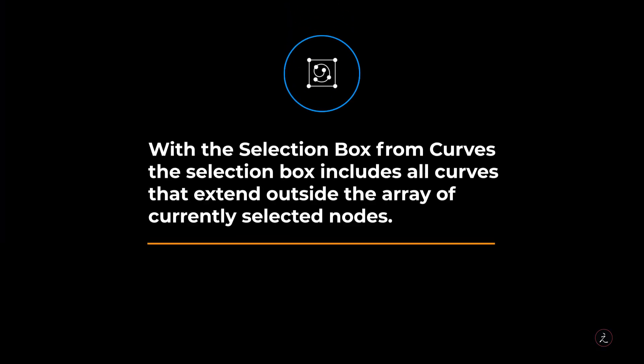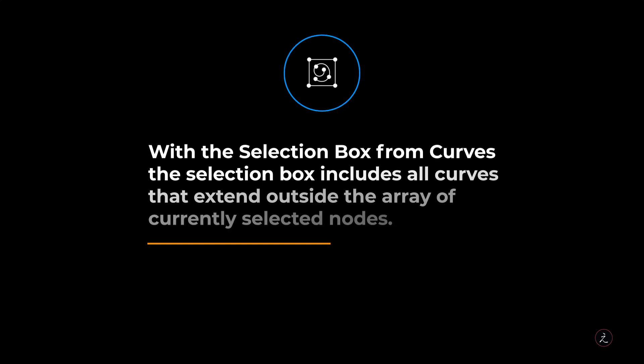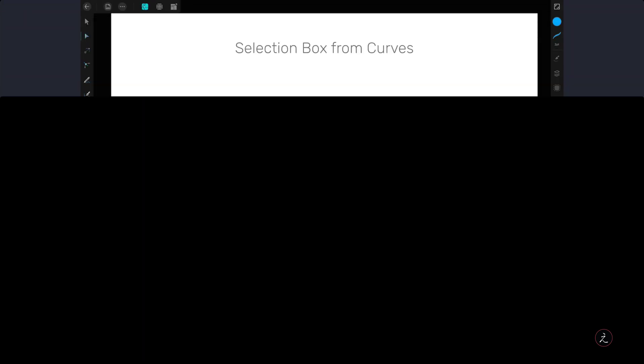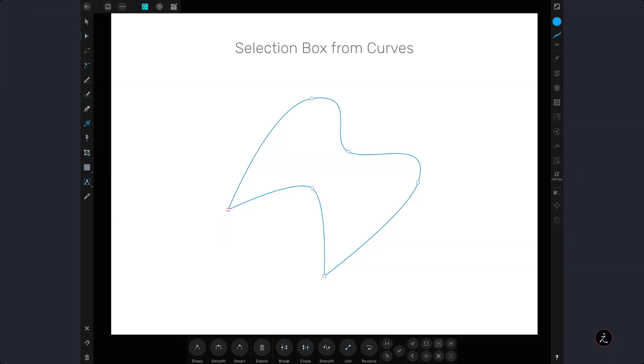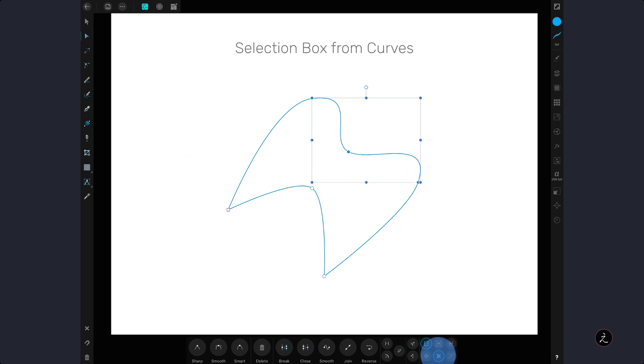With the selection box from curves, the selection box includes all curves that extend outside the array of currently selected nodes. So when we select a group of nodes, the selection box includes all nodes, but when disabled, the selection will fit the selected nodes but not the curve.